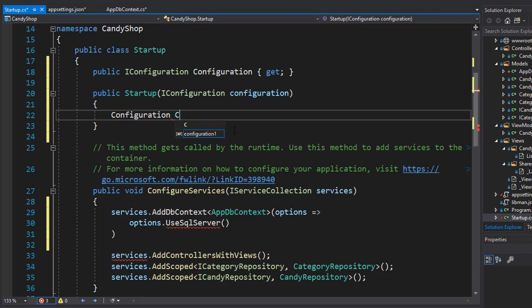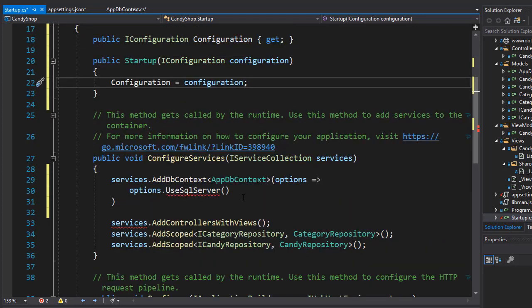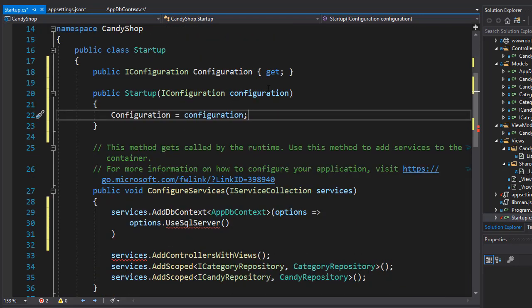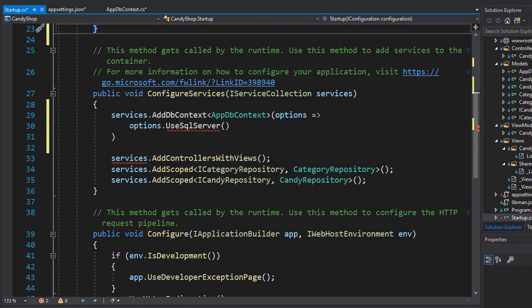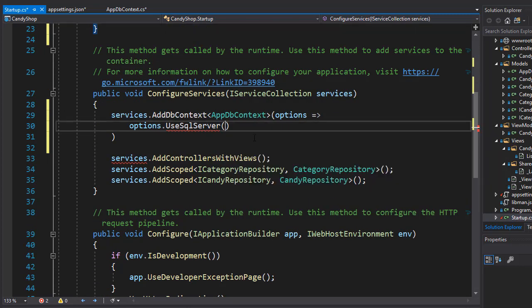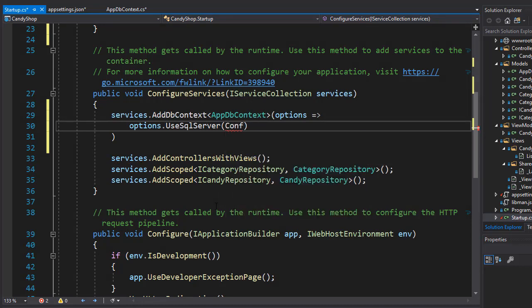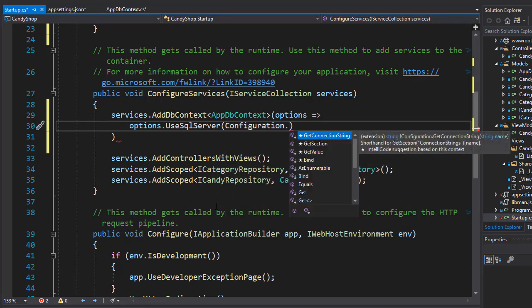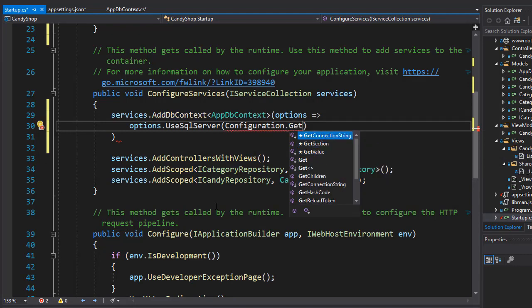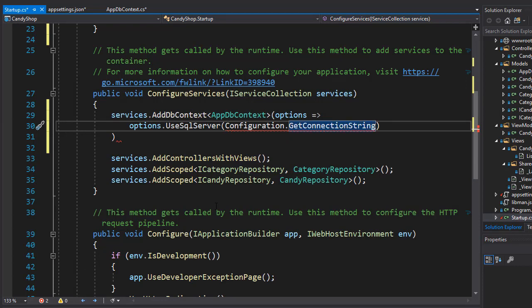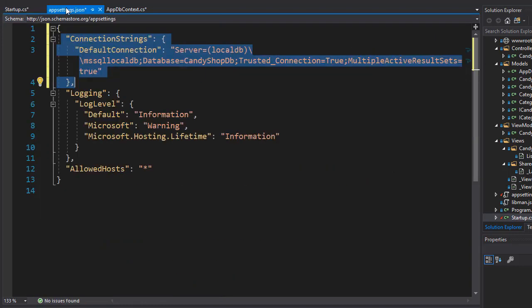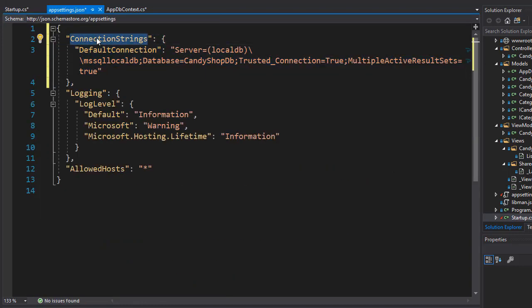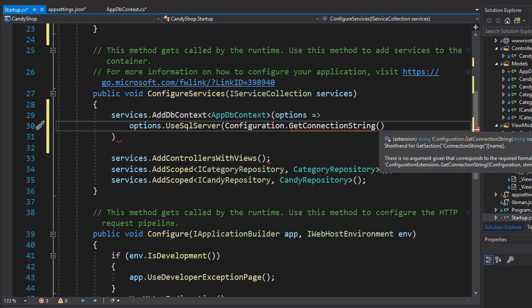So now we have access to the connection string in our appsettings.json inside the startup class via the Configuration property, which is the IConfiguration interface. In our UseSqlServer I can now go to our Configuration and here I can get the connection string—there's actually a method called GetConnectionString. It needs to know what connection string I want. If you look at it, remember ConnectionStrings is the key, that's not the name of the connection because you can have multiple connections. The one I want, and the only one we created, is called DefaultConnection, so that's the one that we pass in.